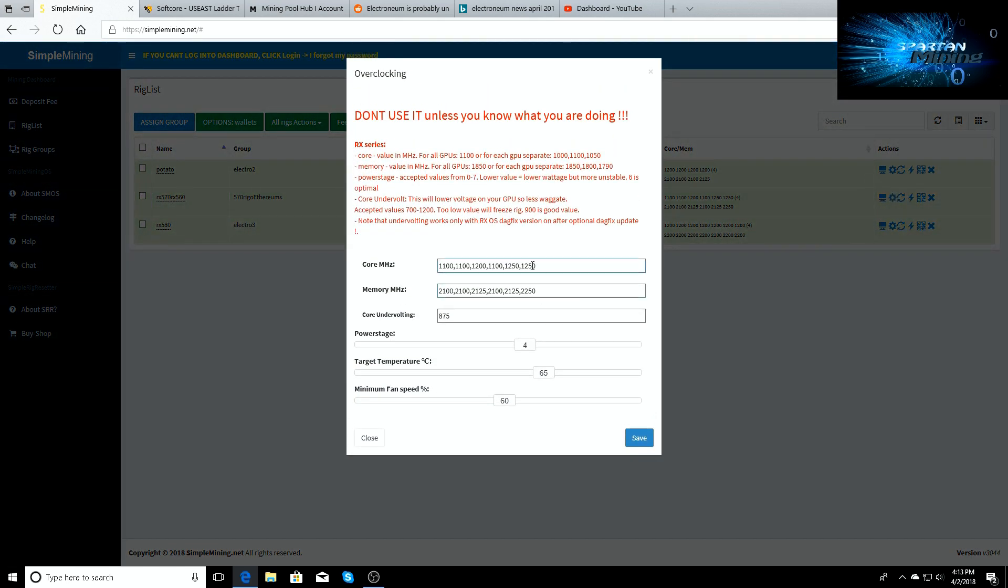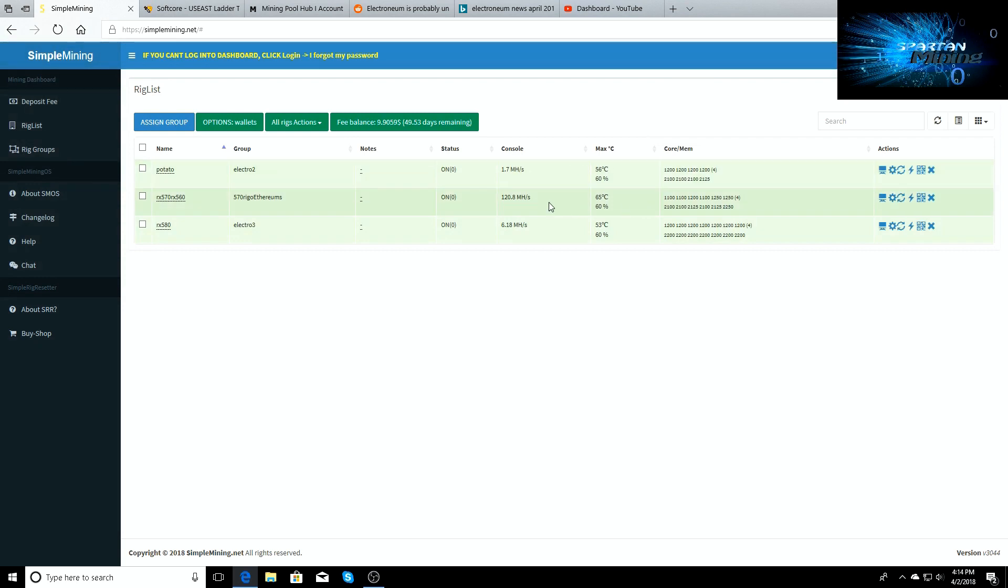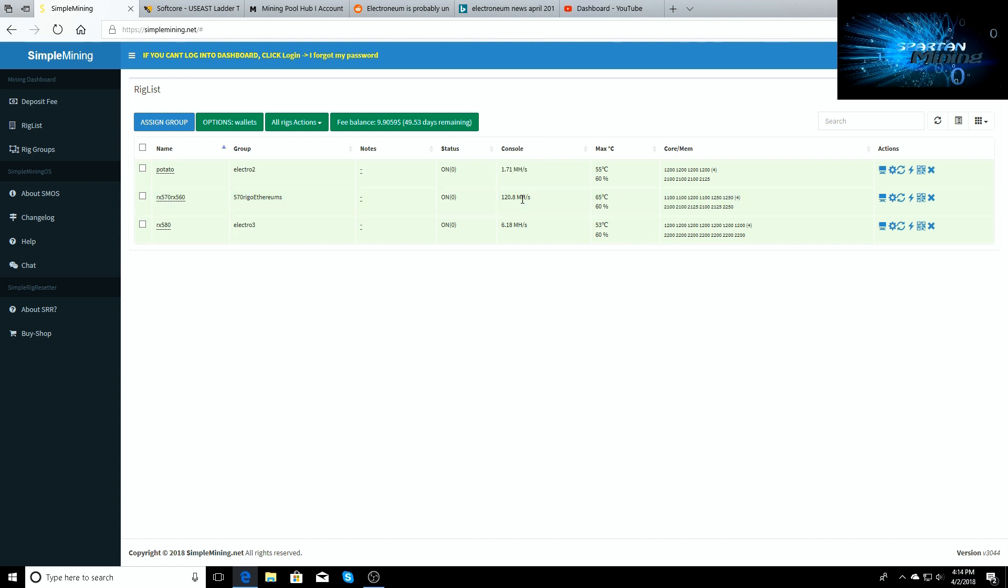I'll show you my overclock settings right now. The overclock settings for the 580 is 1250 on the core and 2250 on the memory, 875 undervolt, power stage 4, 65 target temp, 60 minimum fan speed. But this is just so you can see this is the hash rate you'll expect on Ethereum if you BIOS mod it. If you don't, it was sitting at 31 already.